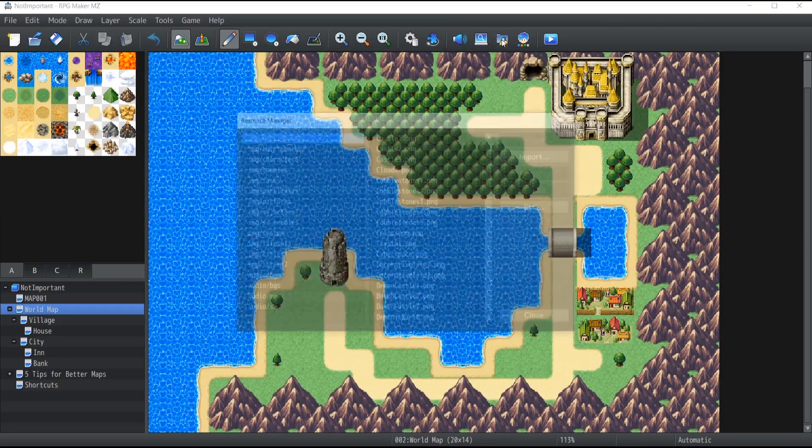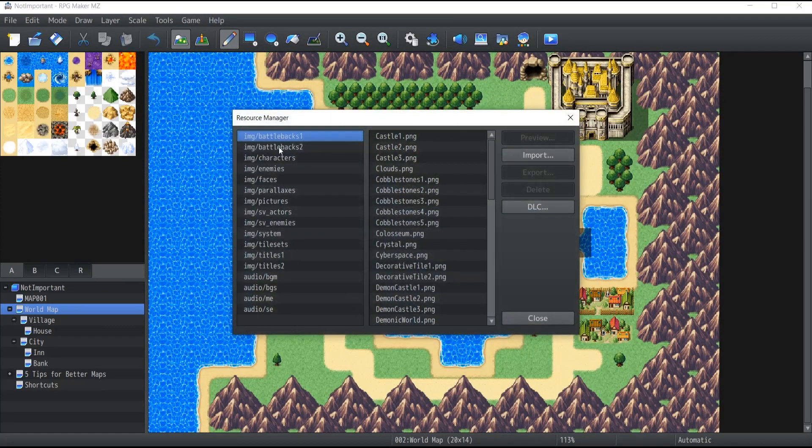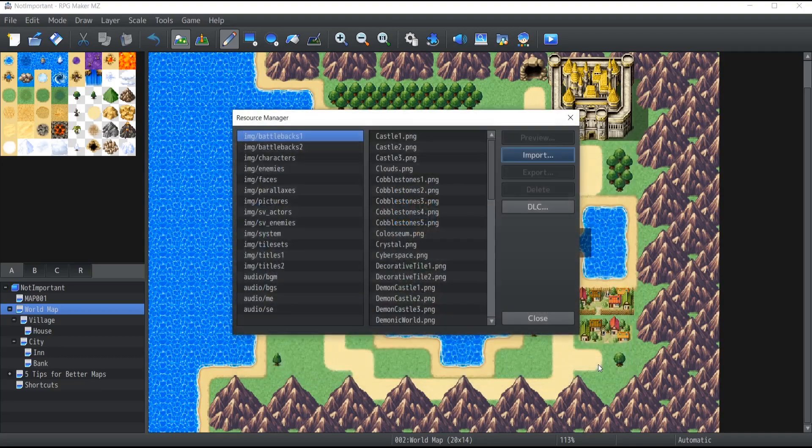Go inside resource manager. Click on the folder in which you want to import those assets. Click on import. Select the file and there you go.